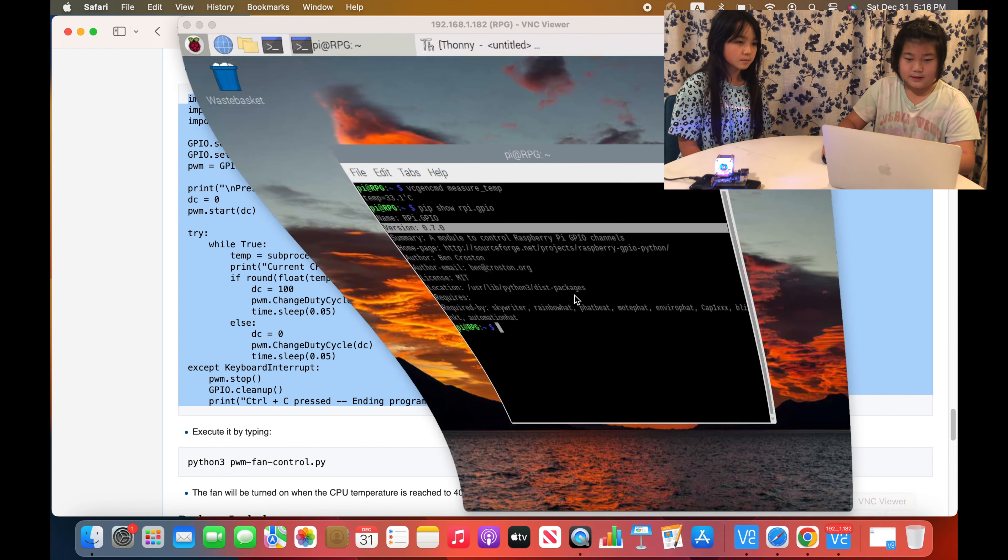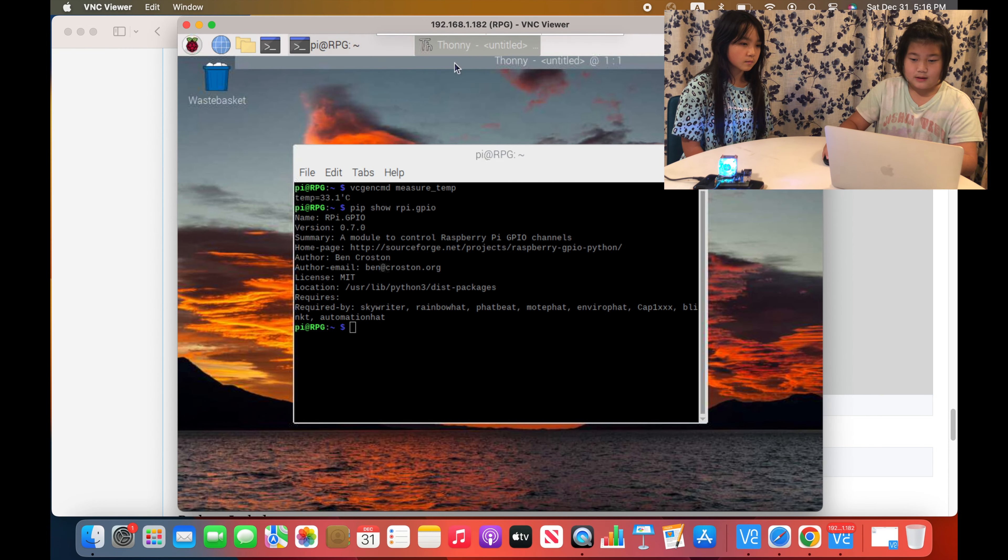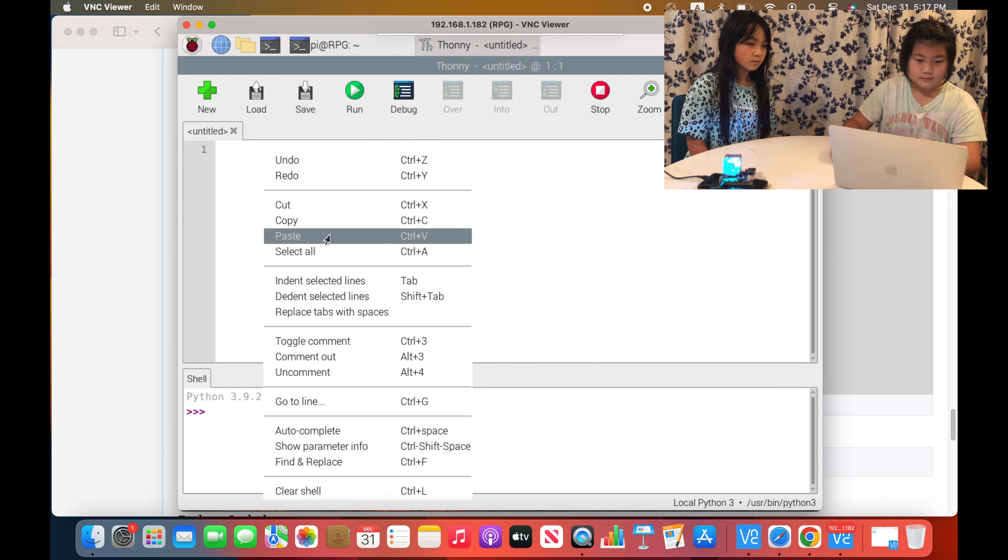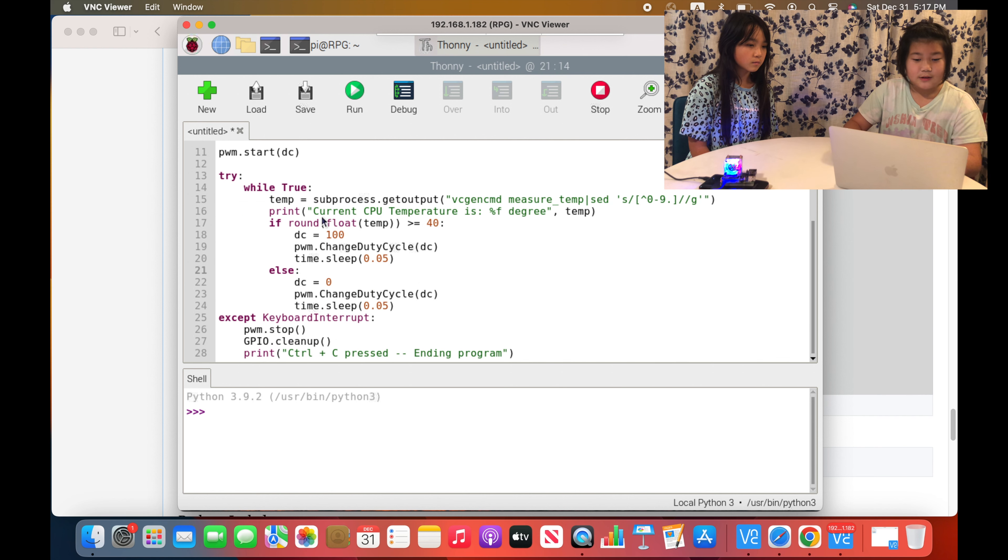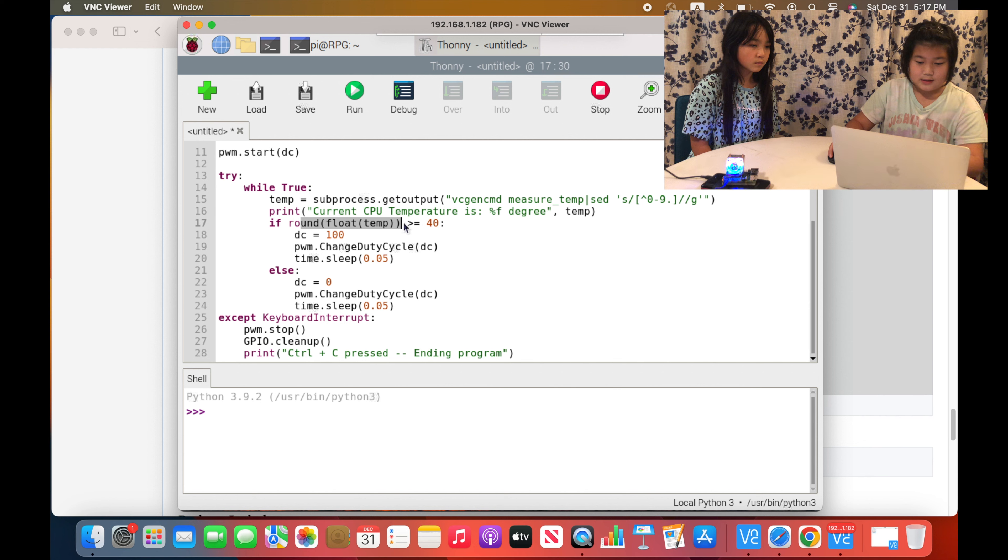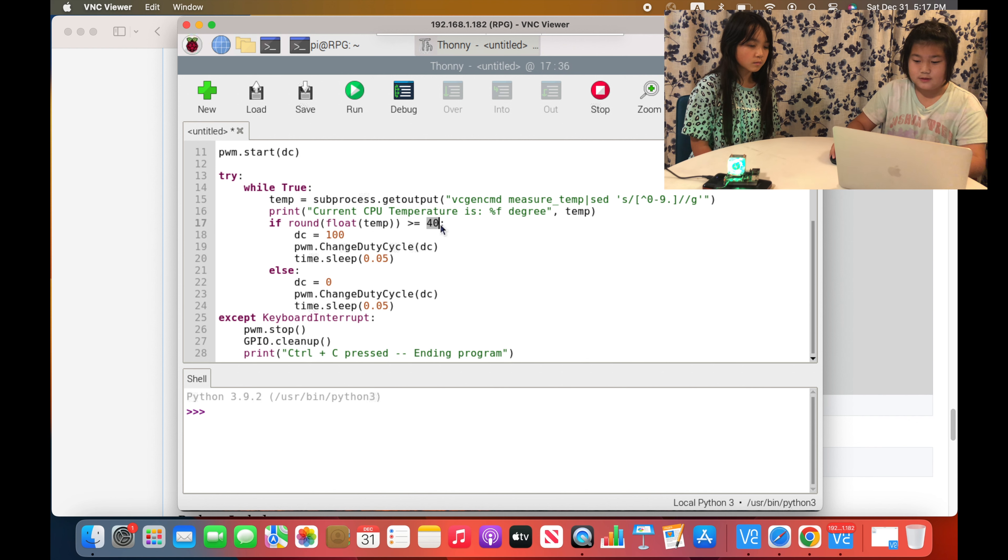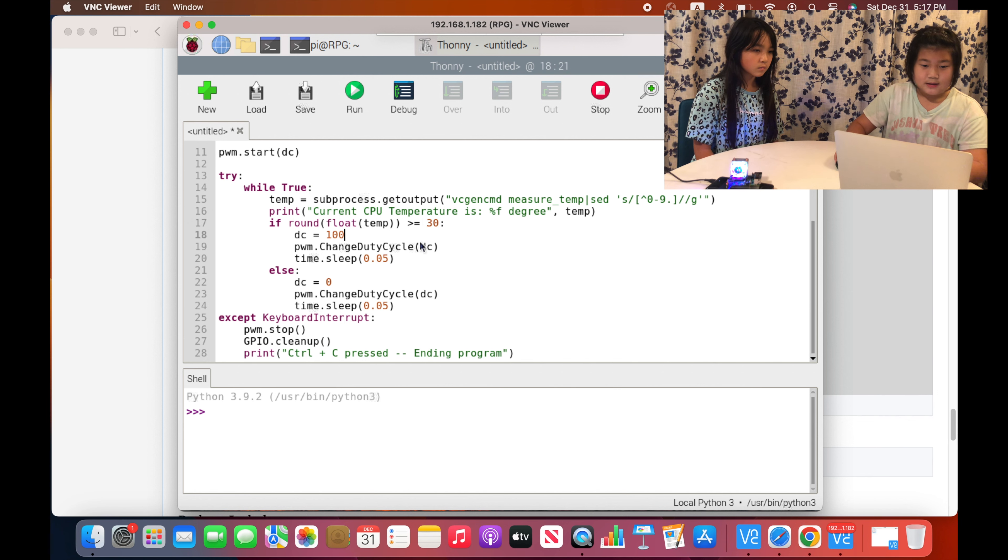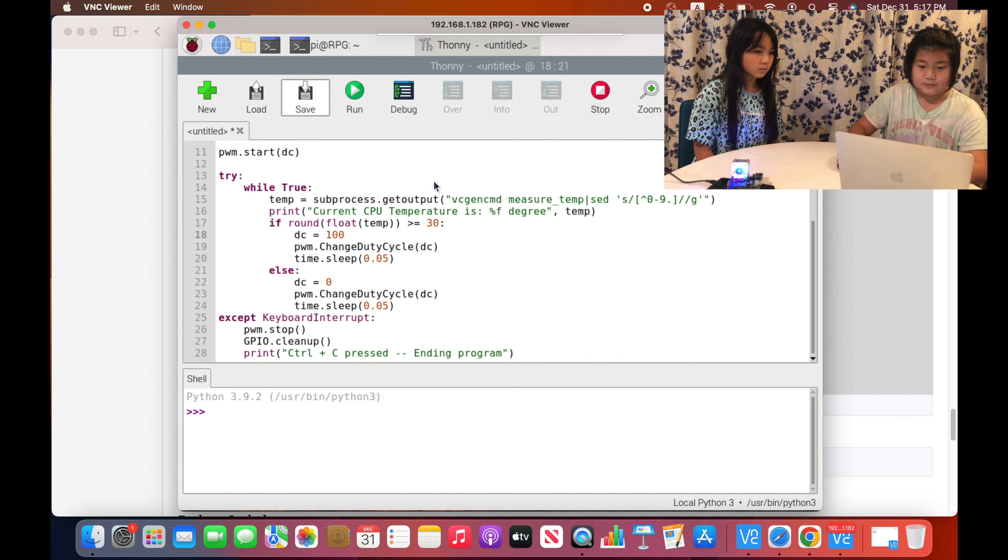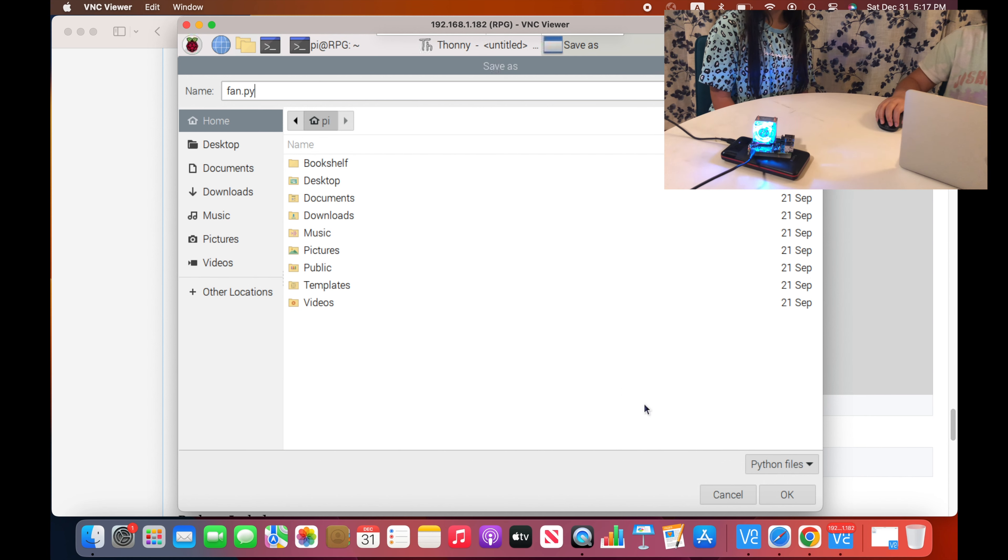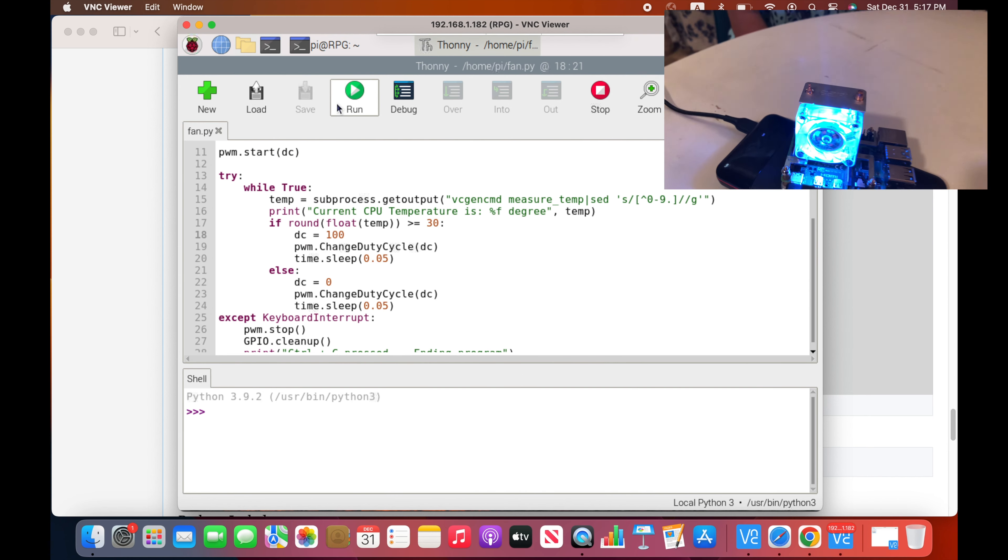Next you'll copy and paste this code, and then we will paste it on a new file. On this code it says that once it is on 40 degrees Celsius then it will spin. But currently our CPU's temperature is 33 degrees Celsius, so we'll change this into maybe 30 degrees Celsius. Then we will save it and name it fan.py. Now we will run it.